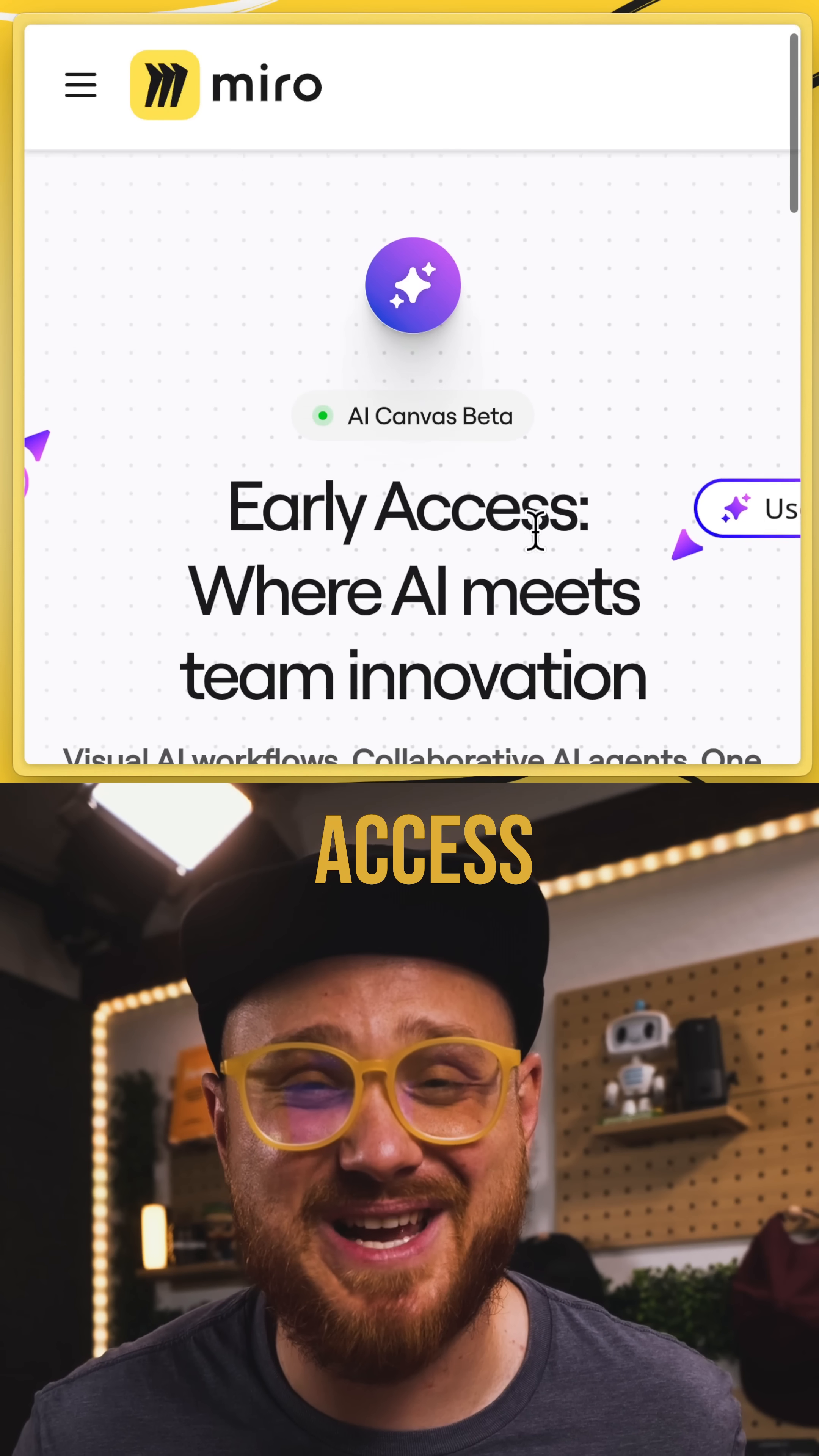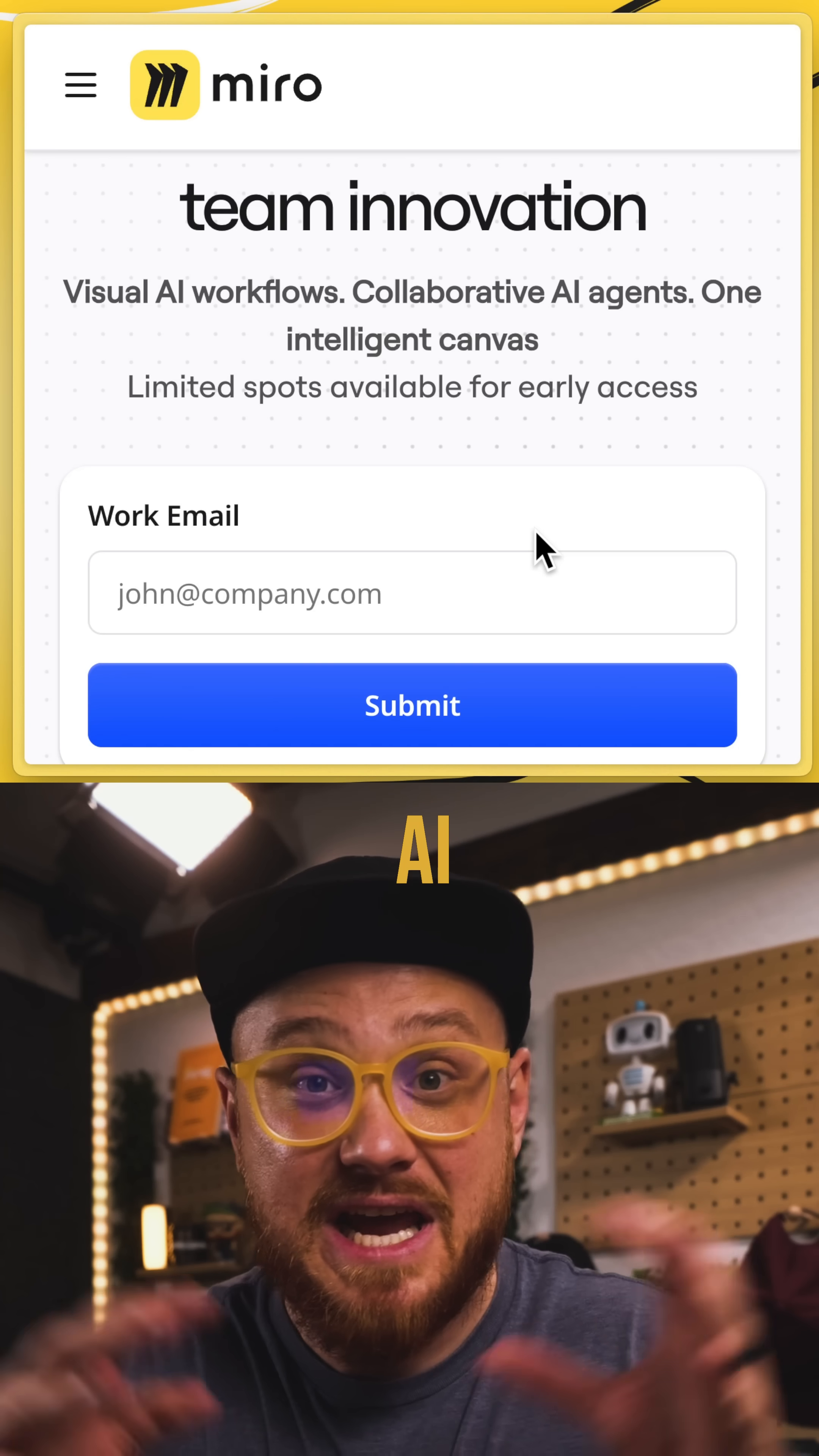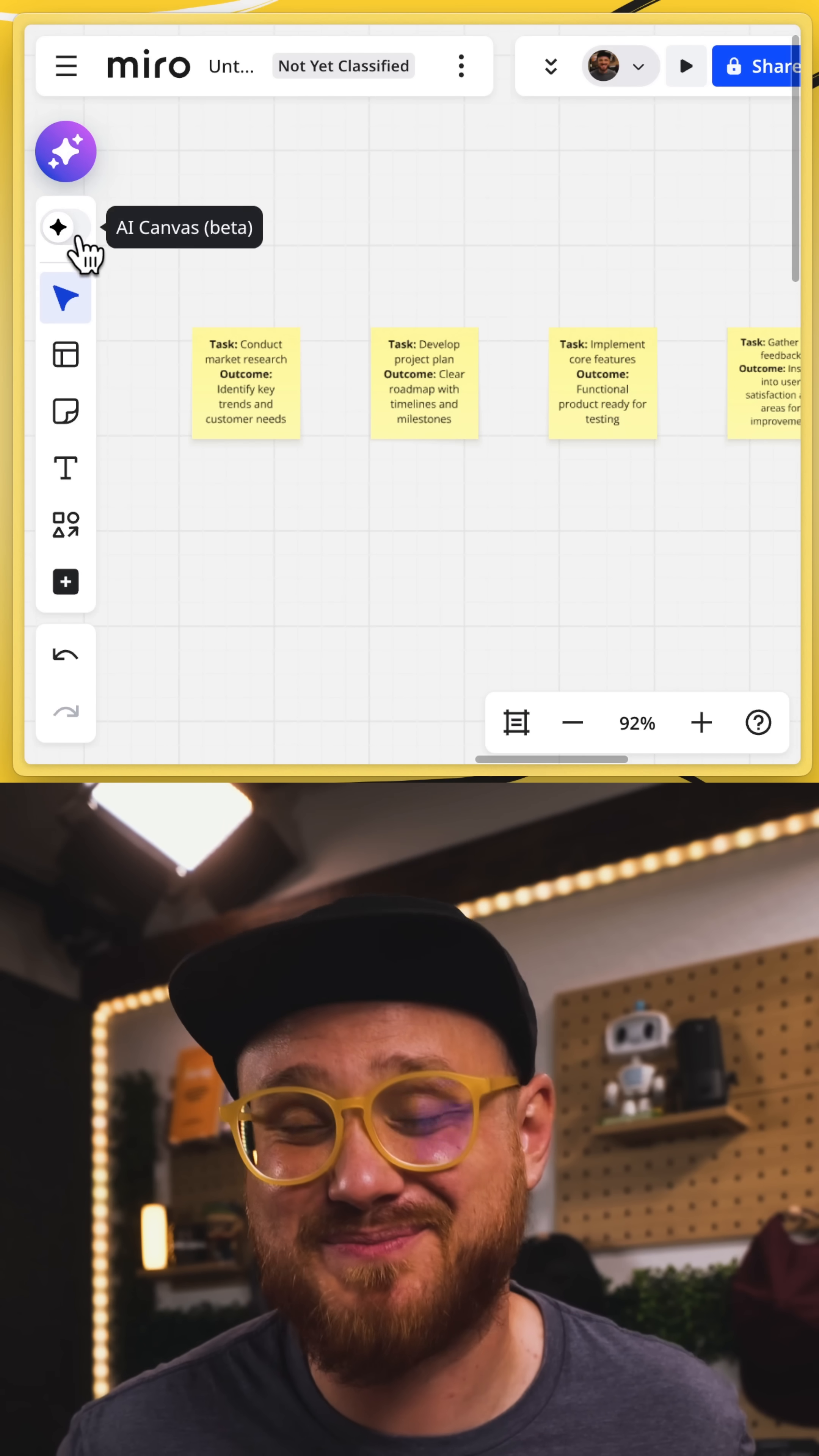I already got early access to this, but if you want to get early access to sidekicks as well as the other capabilities of AI that Miro has announced, join the waitlist right up there, Miro's website for prototyping, brainstorming, or just fun.